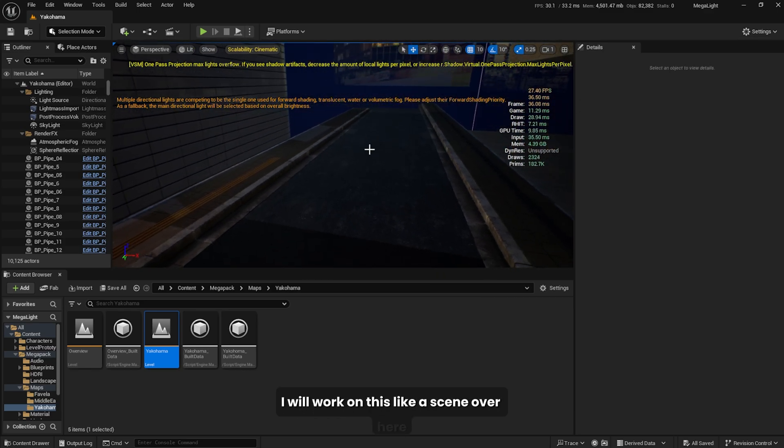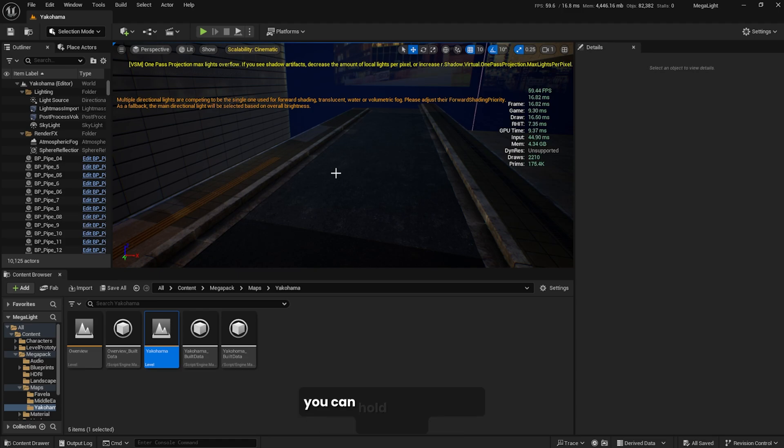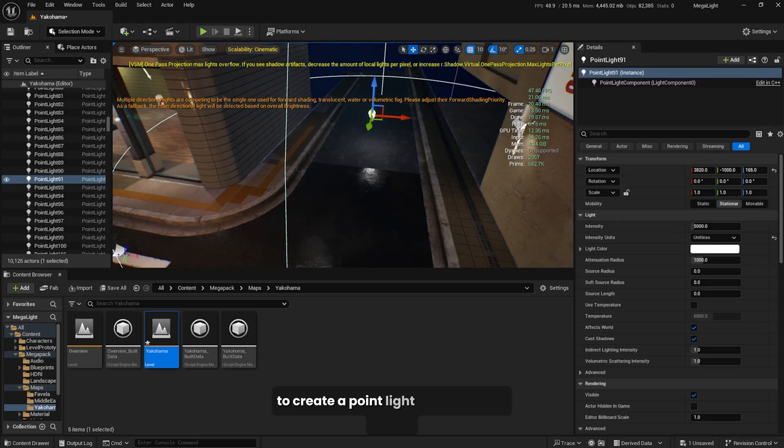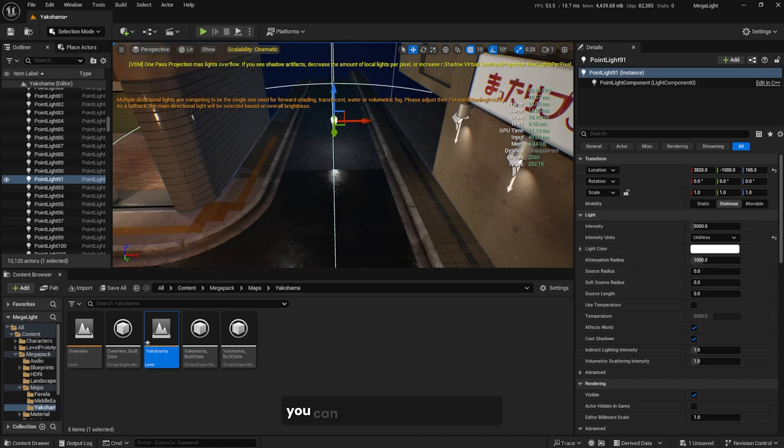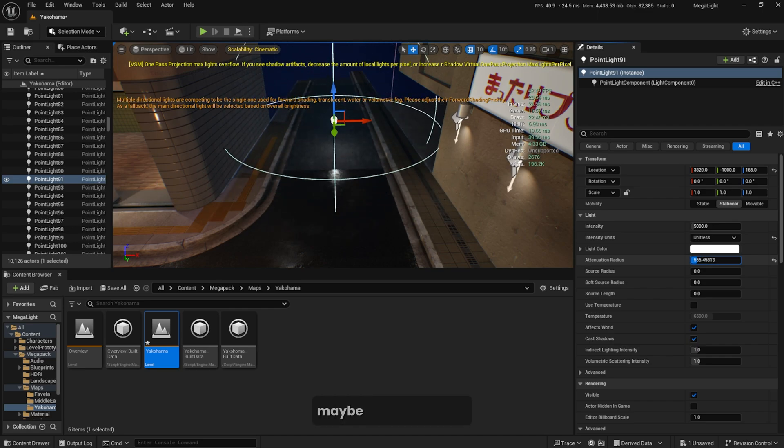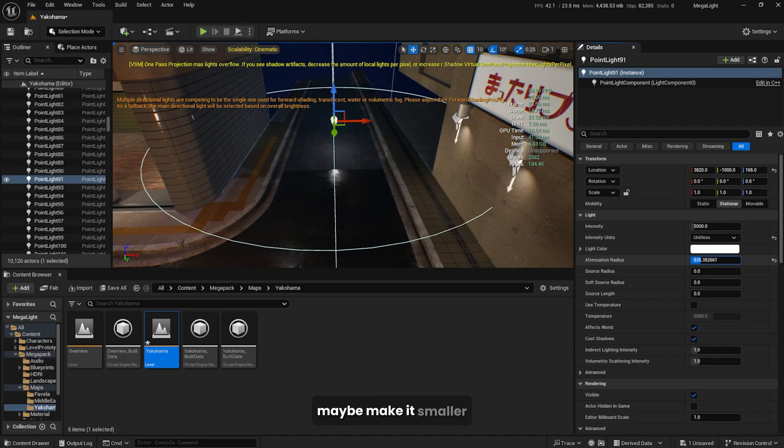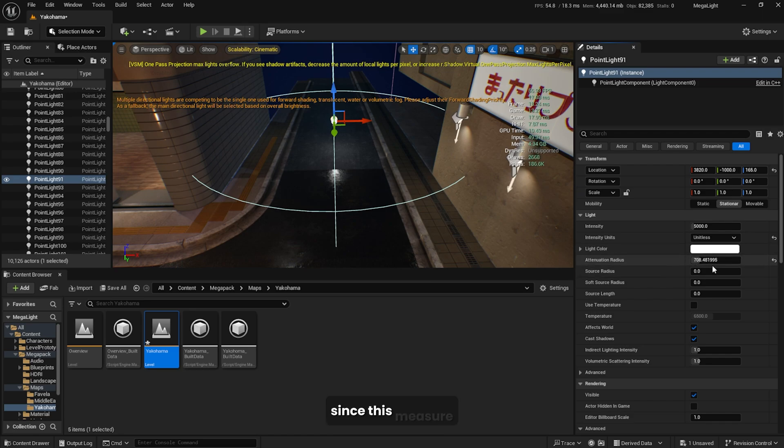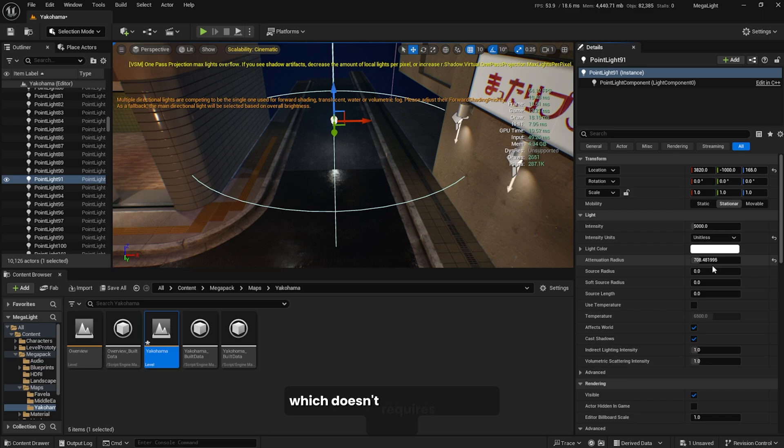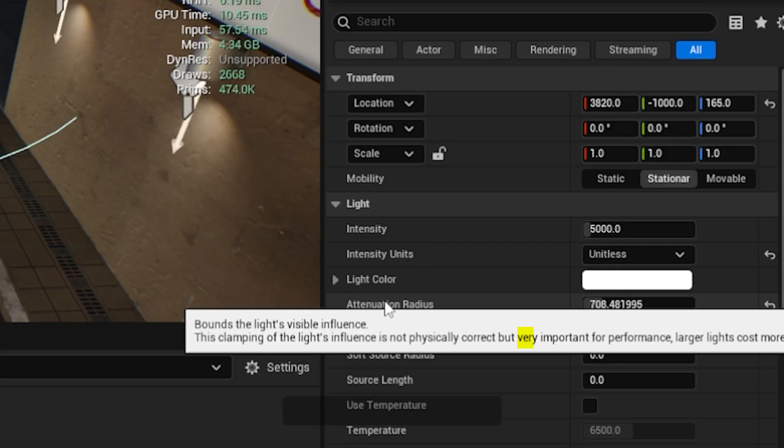Let's say you're working with a point light. You can hold down L on the keyboard and click on the level to create a point light. You'll see this radius, this is the attenuation radius. You can modify the radius, maybe make it smaller. Note that this will improve the performance since this measures how far the light can shine through the level. It's important to set this correctly. If the light is in a small house which doesn't require a high radius, better set it to a small value. As shown in the description, it's very important for performance. Larger lights cost more, so keep this in mind.